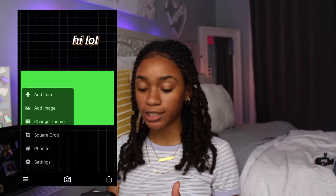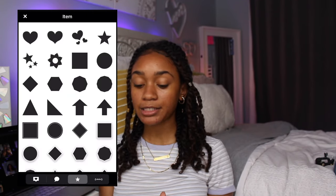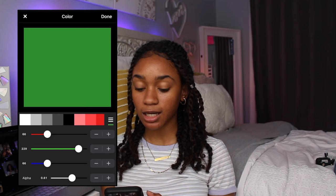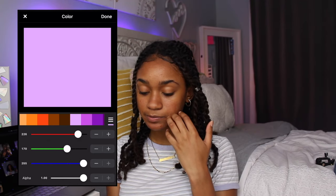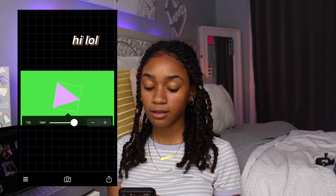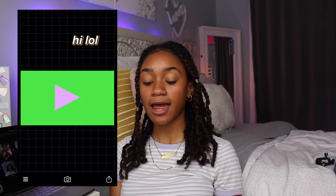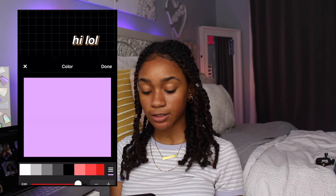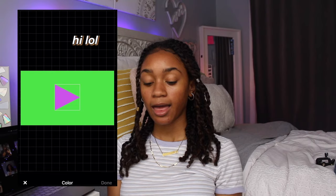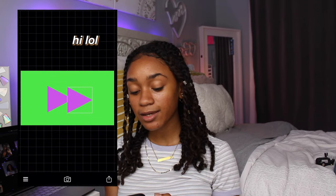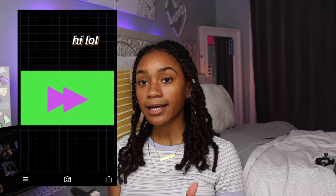Another type of intro I really like is a little reverse one. To make it, I start in Fonto with a green screen, click Add Item, and add a triangle shape. I change the color and tilt it 90 degrees. I save that, then do another one in a slightly different color, and also a version with two triangles lined up together. I save all of them.